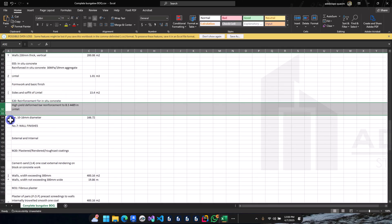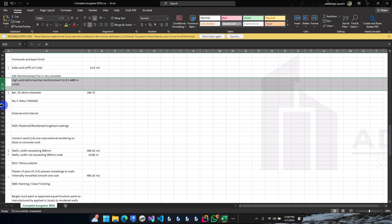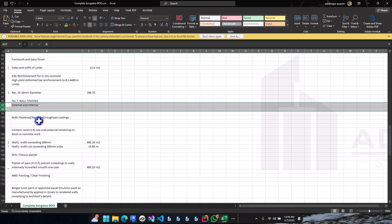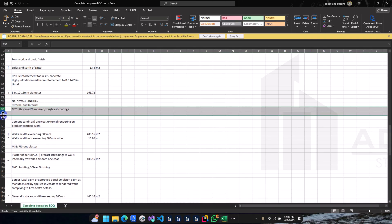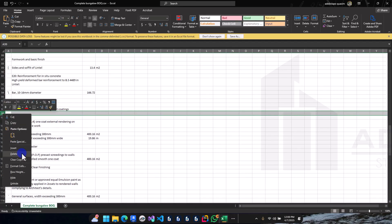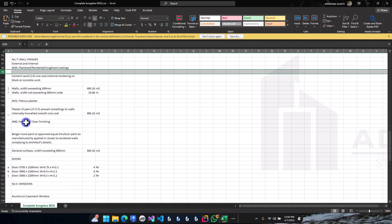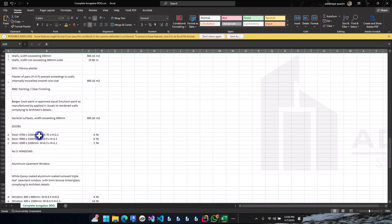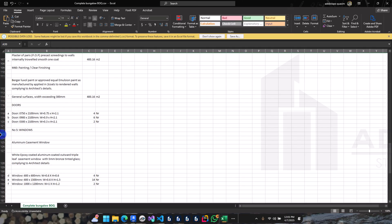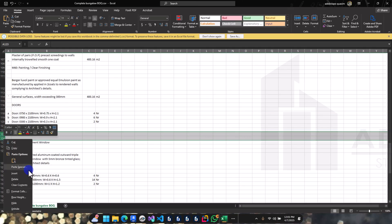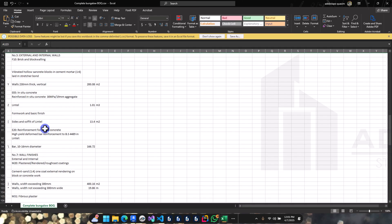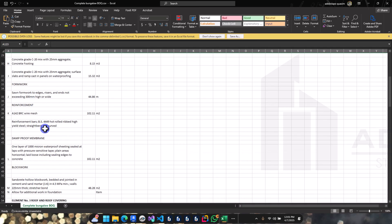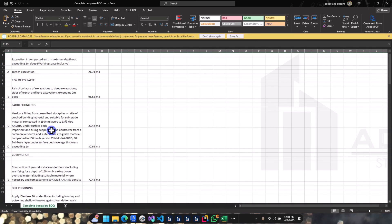For finishes, we also have the details of your finishes in here. Then your windows — just do a final adjustment, and that is how to prepare a bill of quantities for a simple bungalow building.